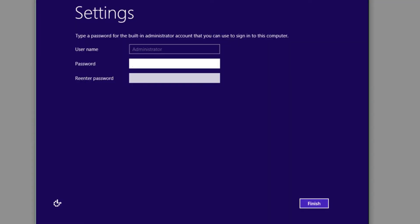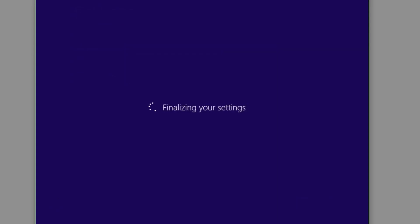The install has finished and after a couple of reboots we're prompted to a working Windows Server 2012. The first thing it's asking me to do is create an administrator password — I'll enter that here, keeping it top secret. It's going to finalize all the settings and I'll be brought to a full Windows Server 2012 R2 GUI prompt.